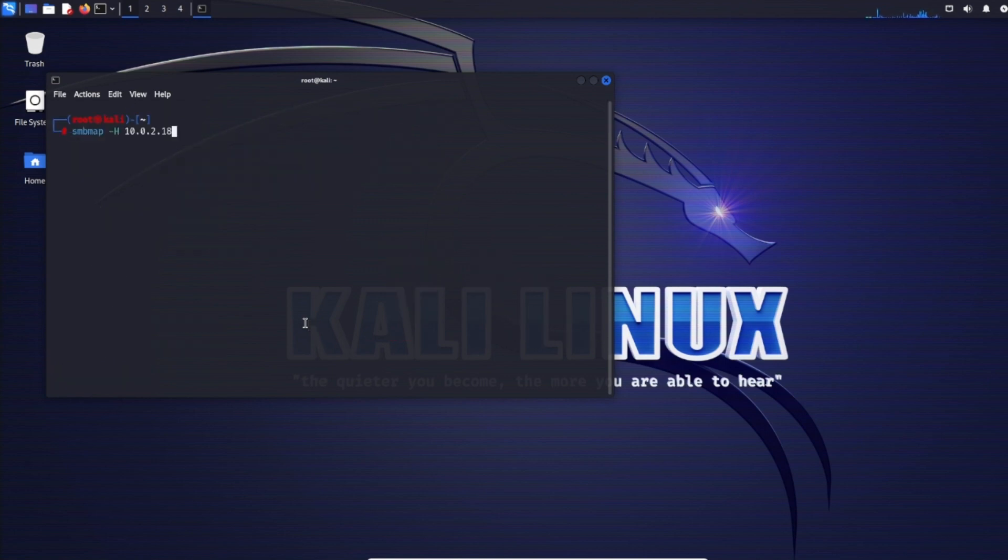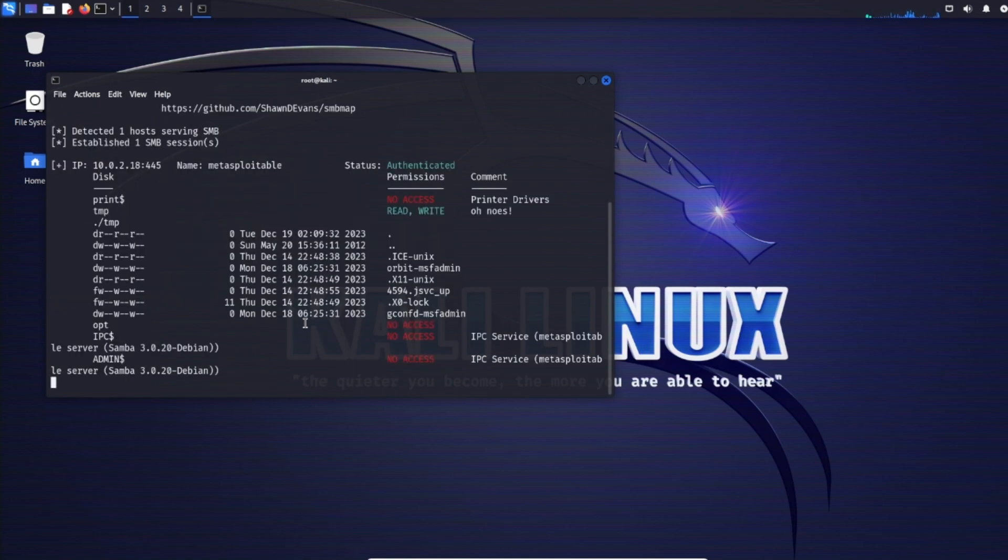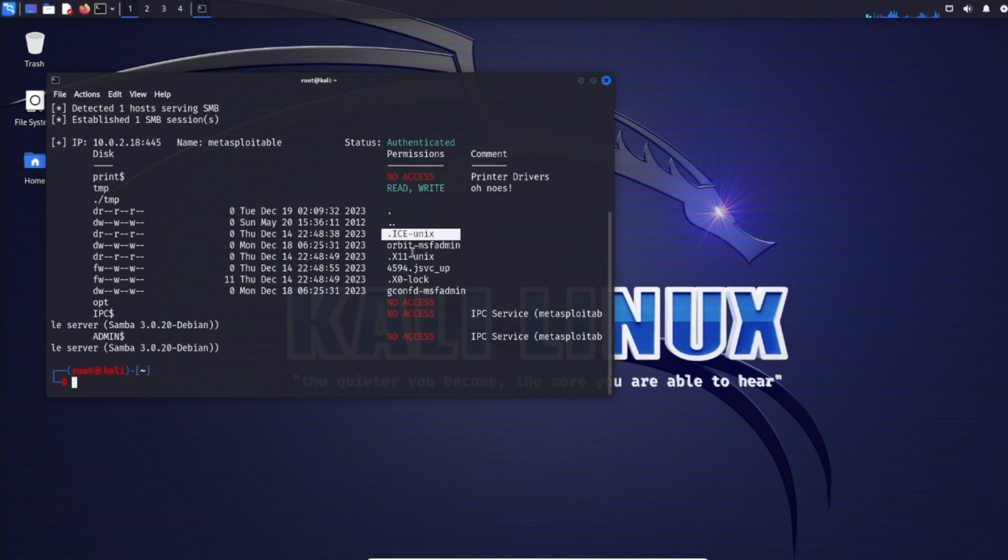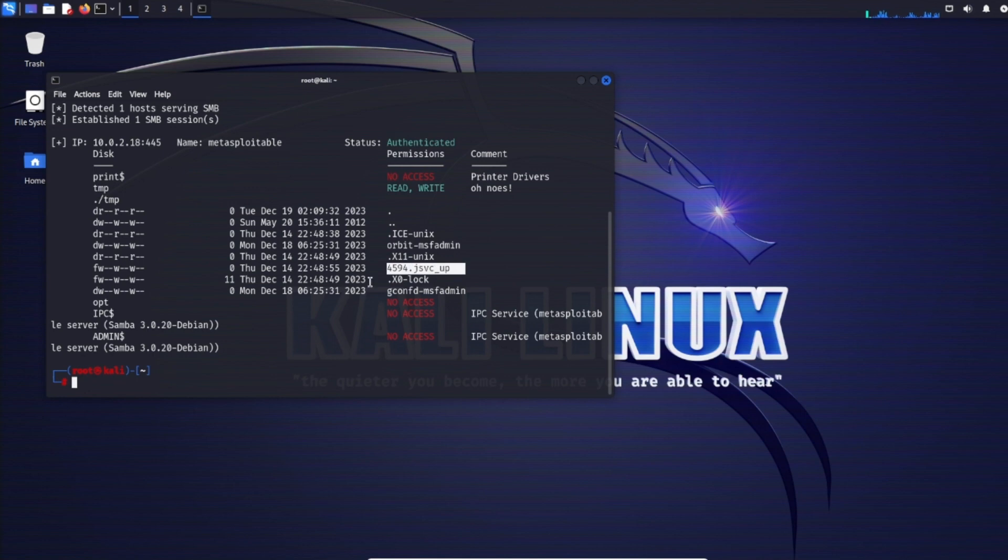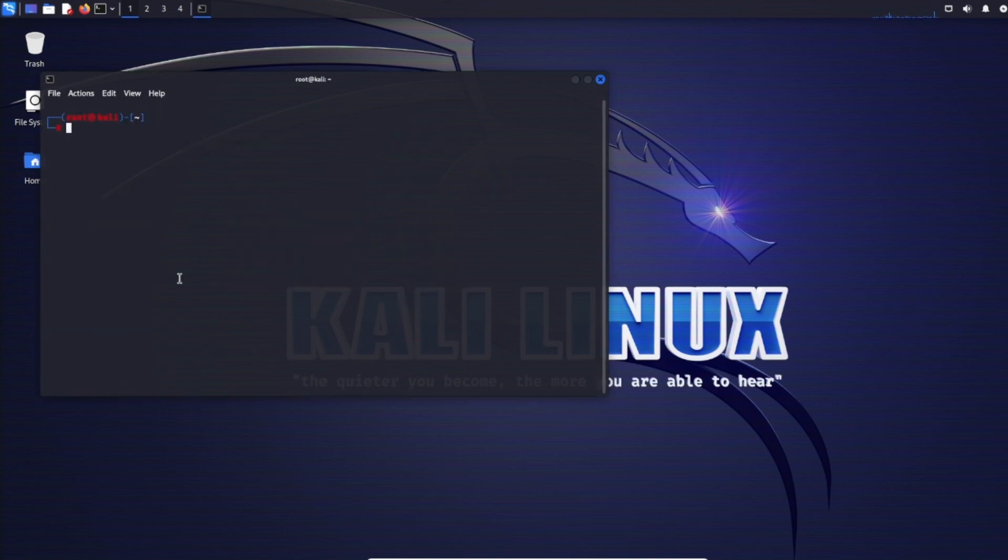We'll do SMB map -H with the target IP and -R with the share name to recursively scan the TMP directory. We see ICE Unix, Orbit, MSF admin, X11 Unix, and other files. We may want to download those files and directories to see what's in there. Now that we found the TMP share is open with read/write access, we can use SMB client to connect.